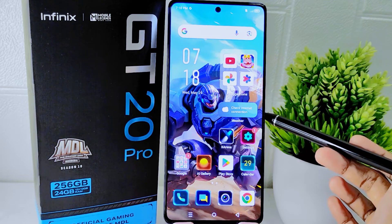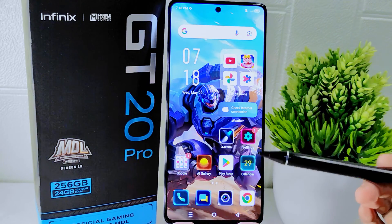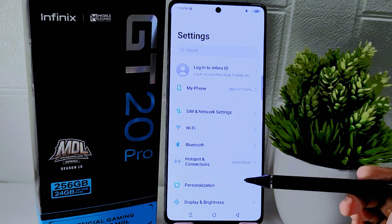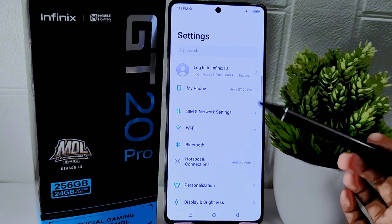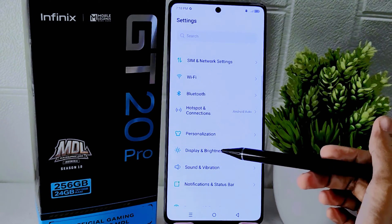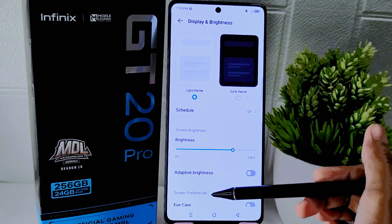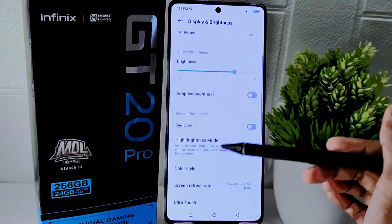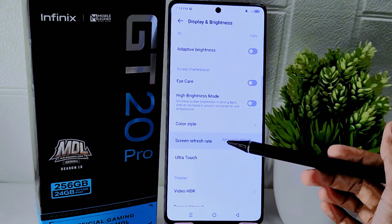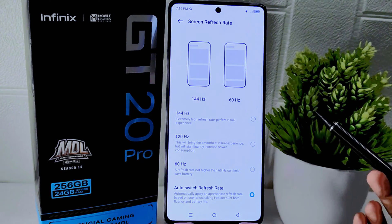Let's go to the tutorial. First, open the Settings menu on your device. On this page, select the Display and Brightness option. After that, scroll down and click on the Screen Refresh Rate menu.